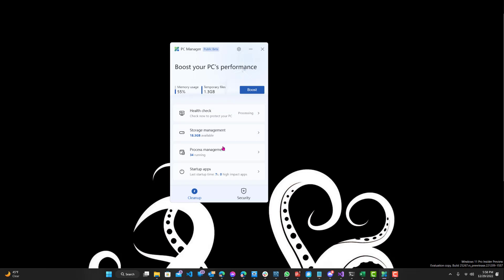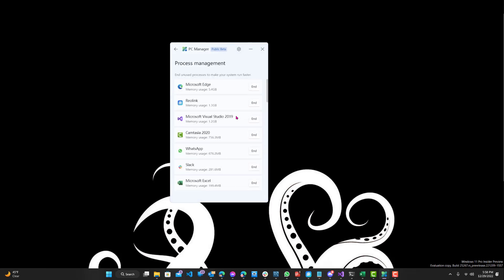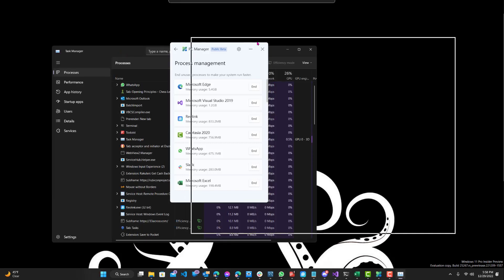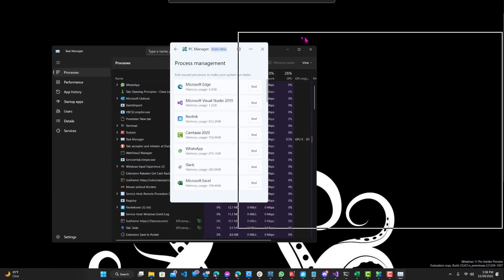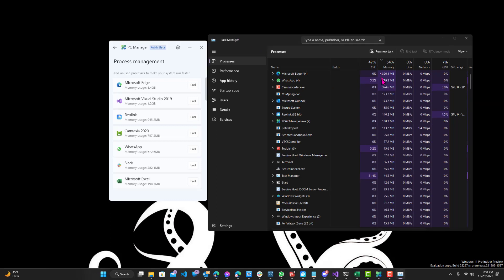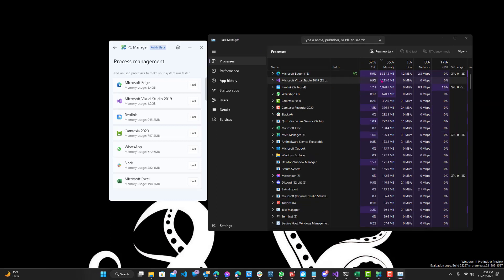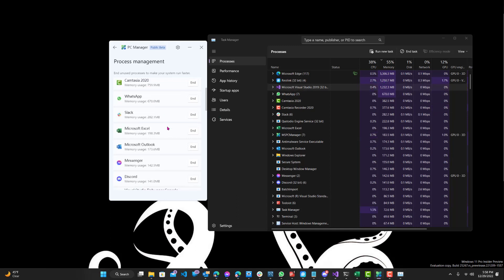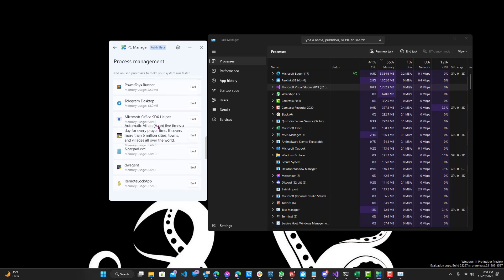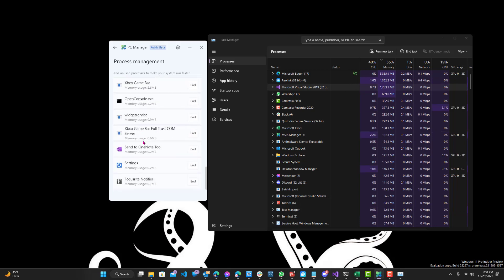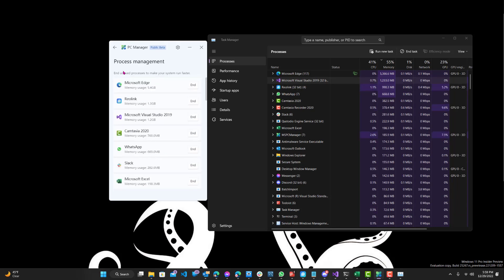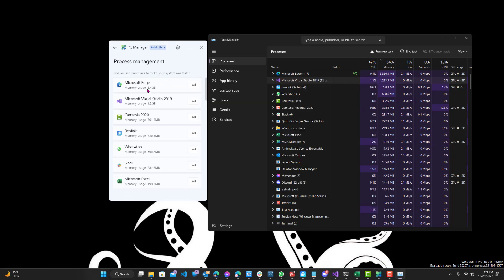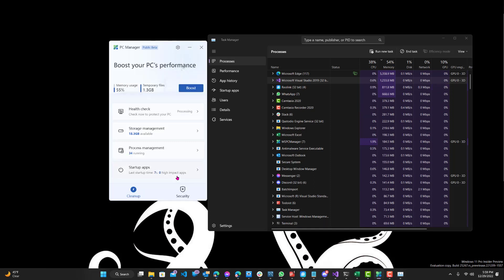All right. Process management. So these are the processes running currently on my PC. You can see Visual Studio and how much memory each one's using. It's kind of similar to task manager. So let me just pull that up on the side. You can see Visual Studio is 1.2 gigs, same Microsoft Edge 5.4. And you can see all my processes that are running over there and you can delete them. Likewise, if you need to end it, click it.